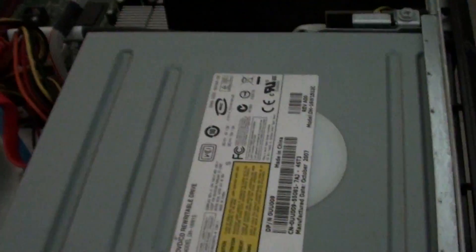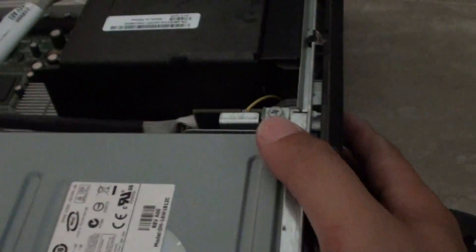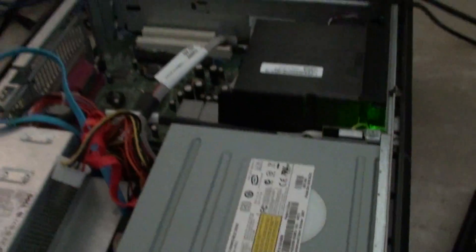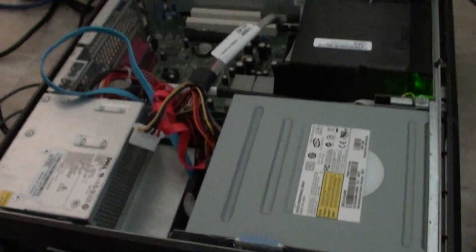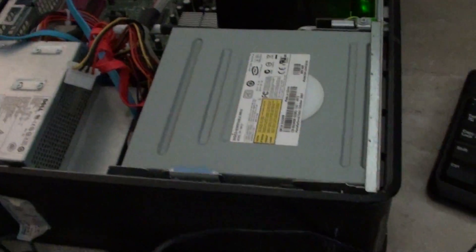So I will start up the computer again. This time I have this keyboard in. So the computer starts up.